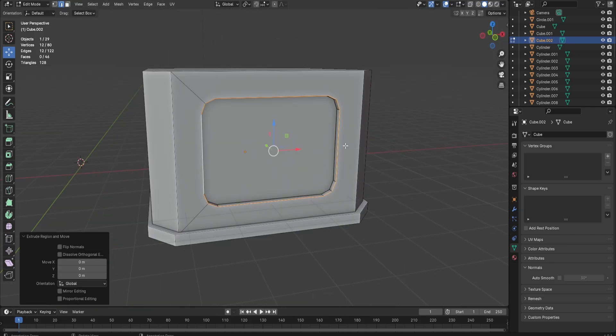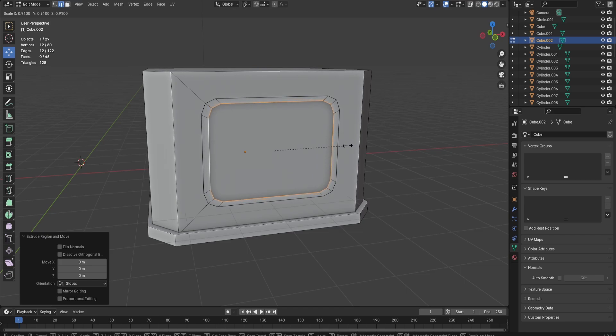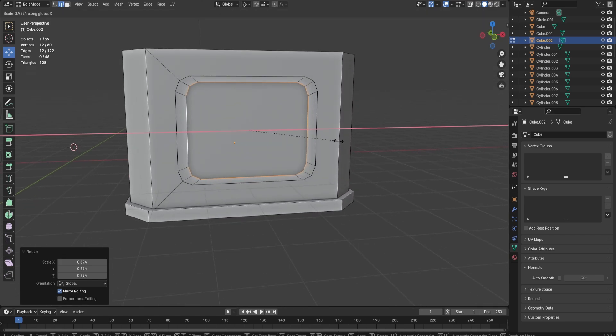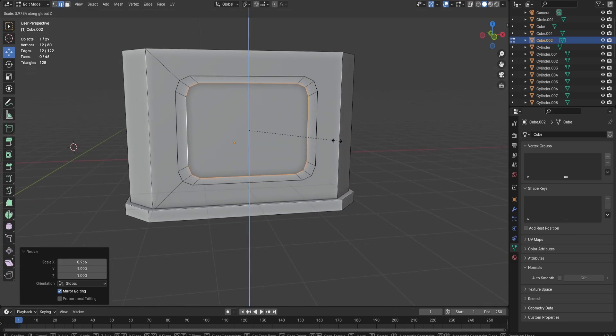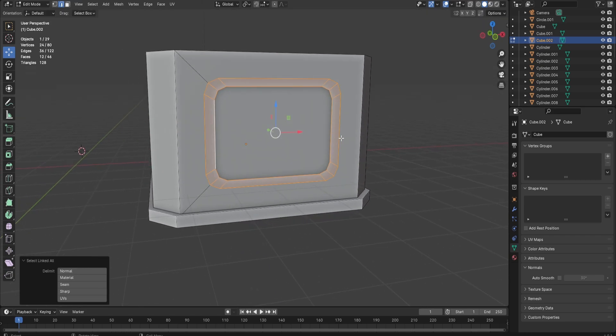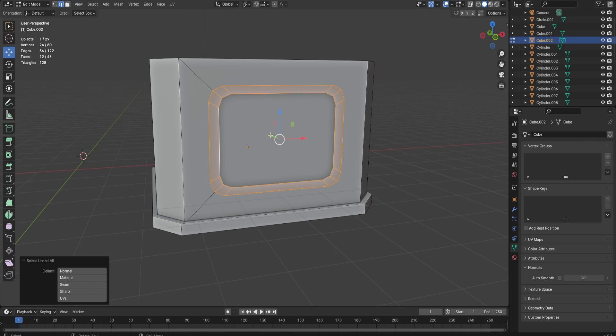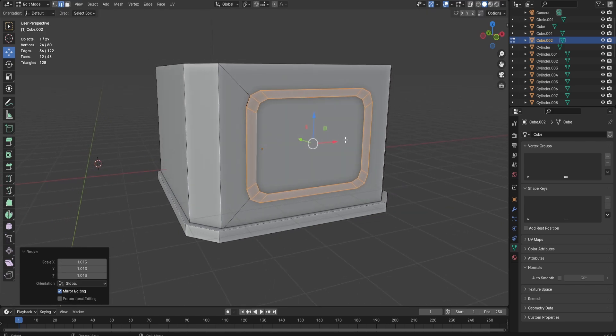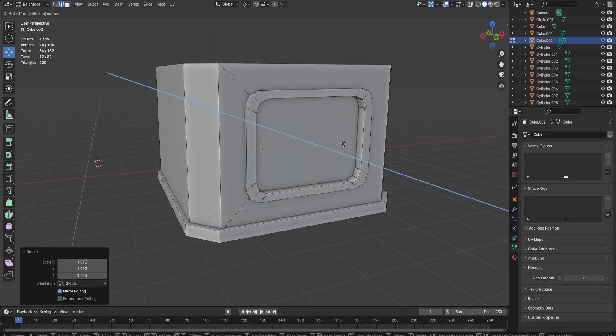Now you're going to select the edges right here, duplicate, extrude, scale it in just like this. Make sure it's even. Bring it up a little bit, scale, and extrude again.